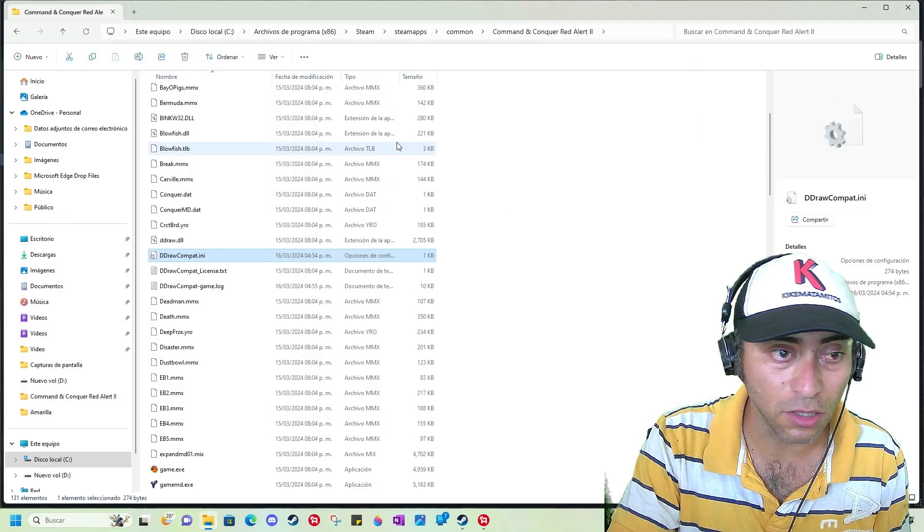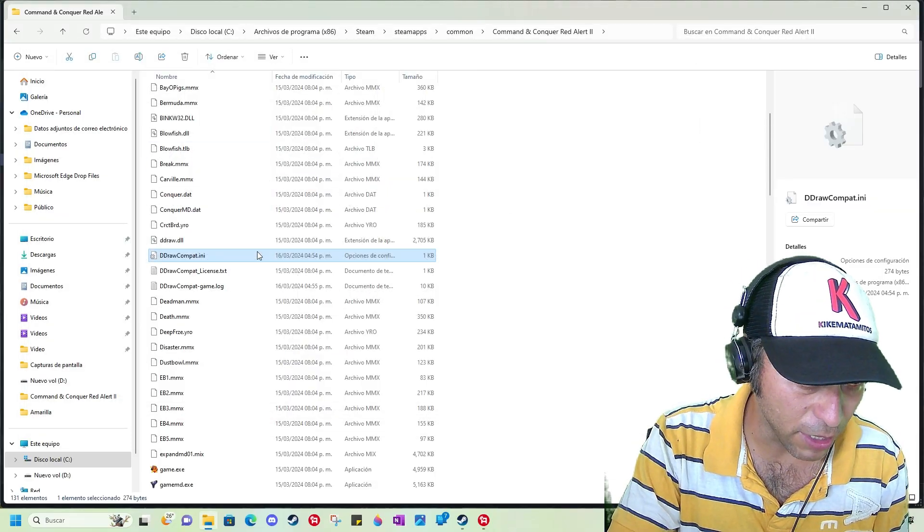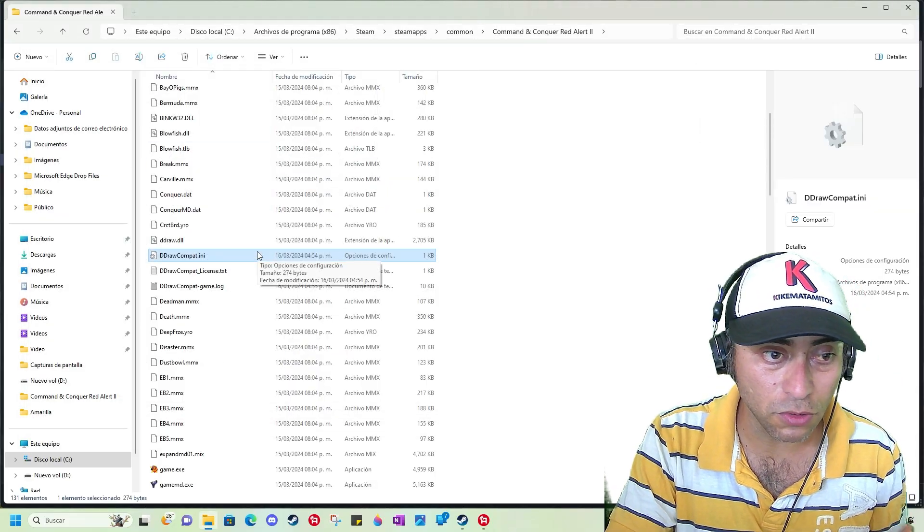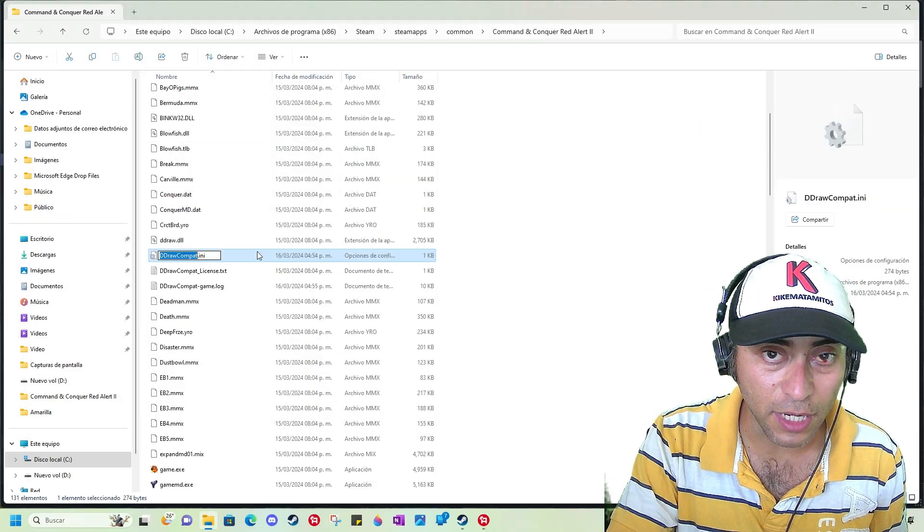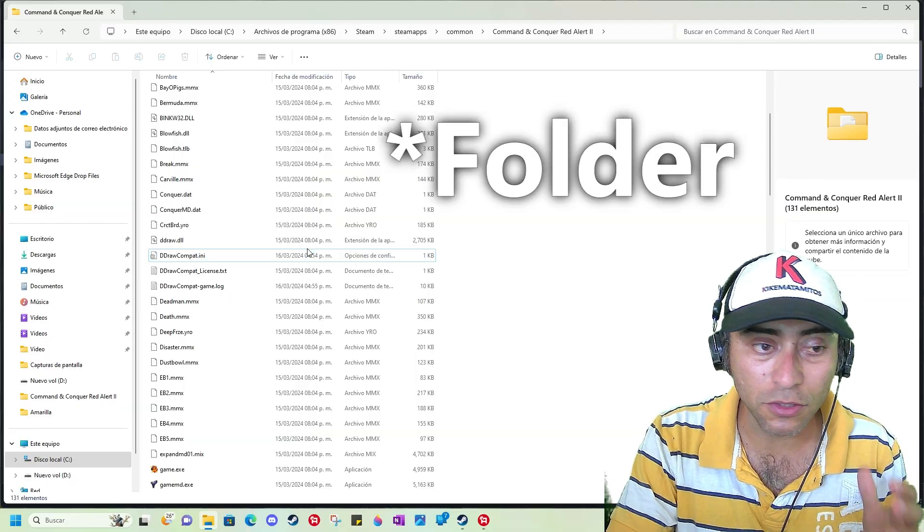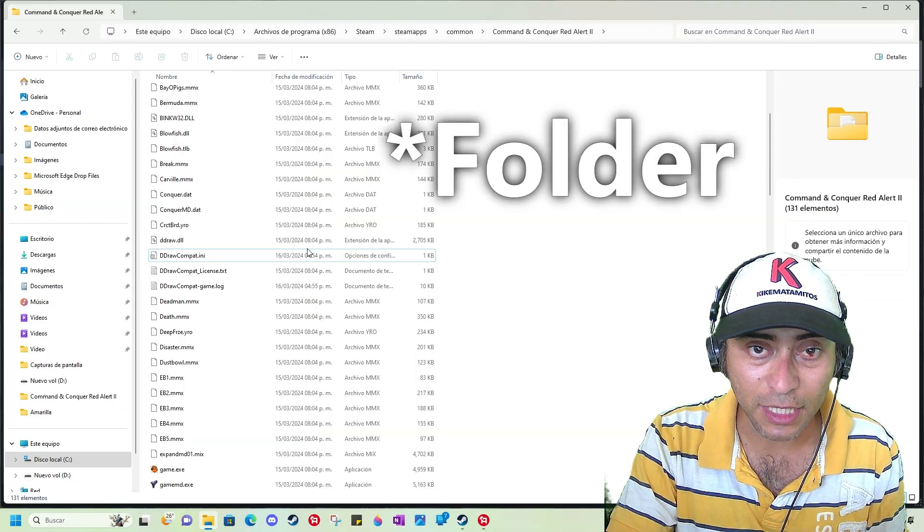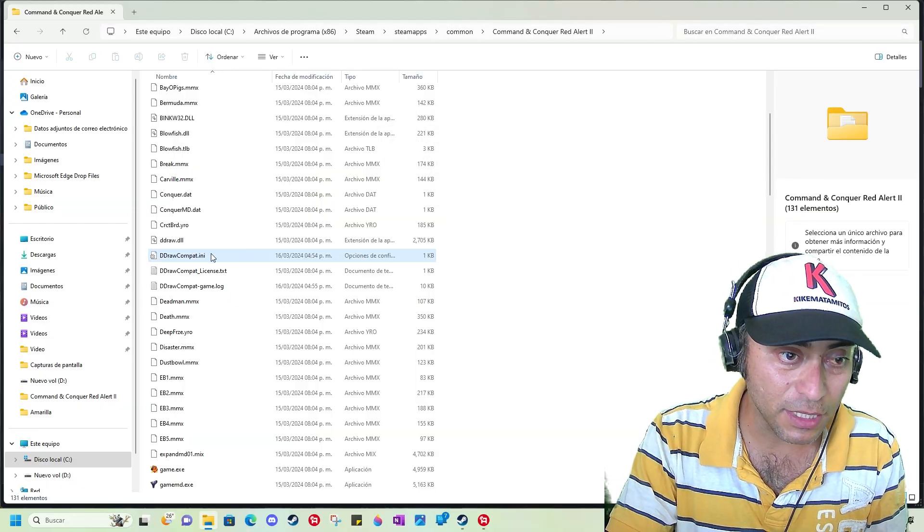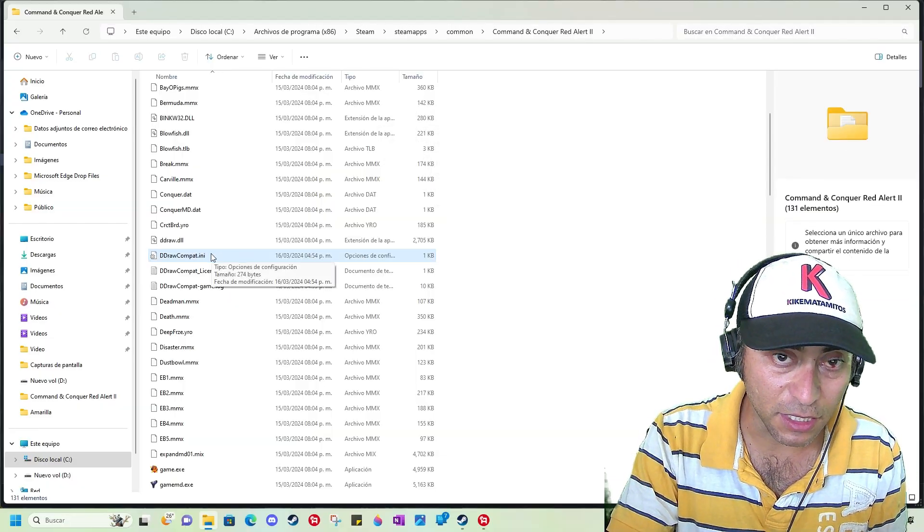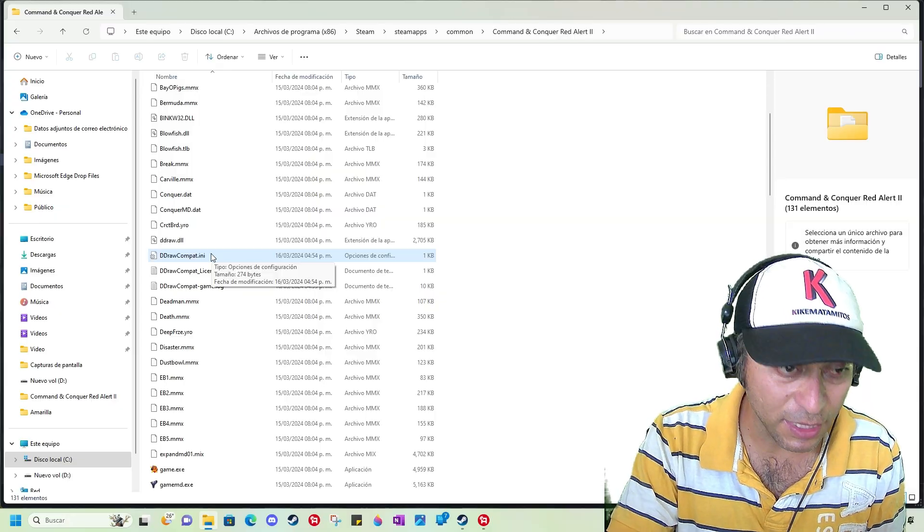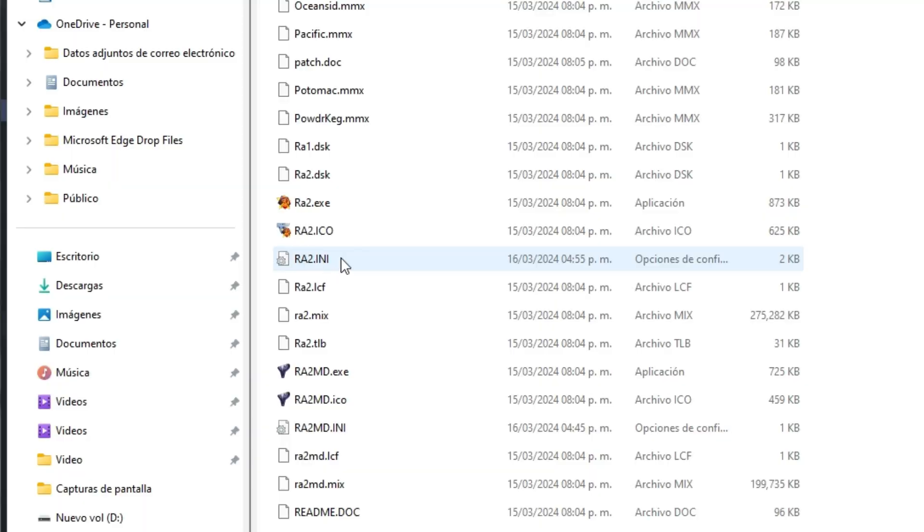If this doesn't work, you need to copy this file, move it to another folder where you have rights to edit it, and then paste it again here. Then select Red Alert 2 and adjust the video screen like this.